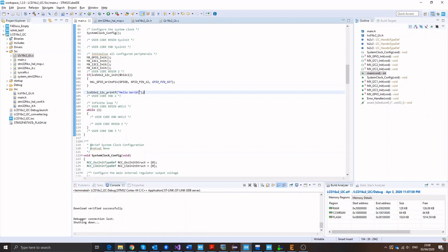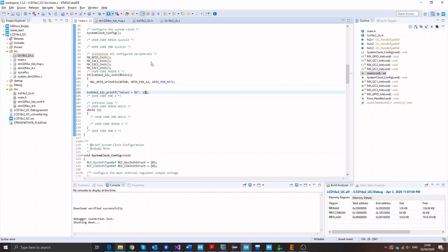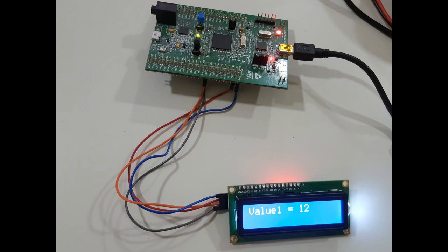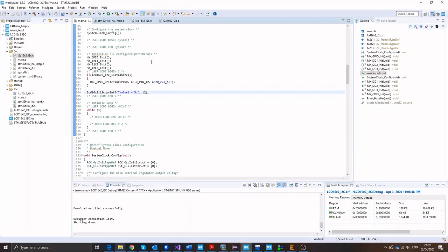Now let's try something else. Let's try printing an integer. So value one equals some integer parameter to be passed to this, let's say 12. Let's see if that gets printed to the display. Excellent. That got printed successfully to the LCD display.